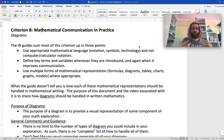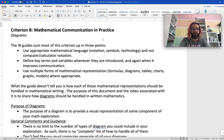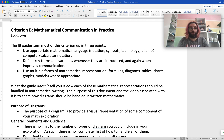In this video, I'm going to continue to talk about different forms of mathematical communication and how to use them appropriately in your exploration, in your math IA, and in your math writing. In this video in particular, I want to talk about diagrams.